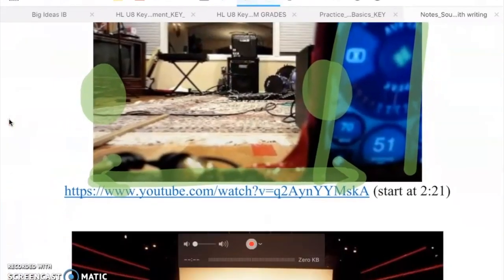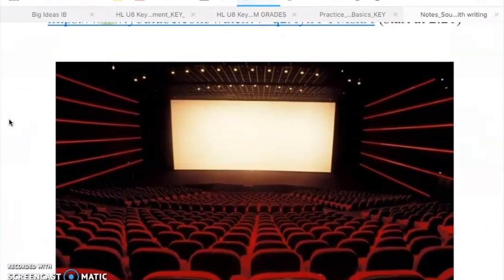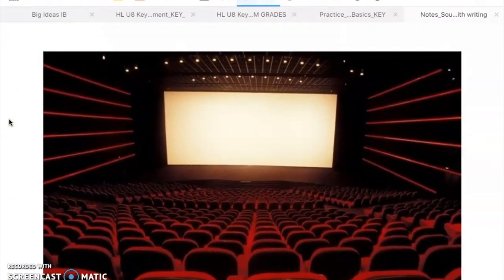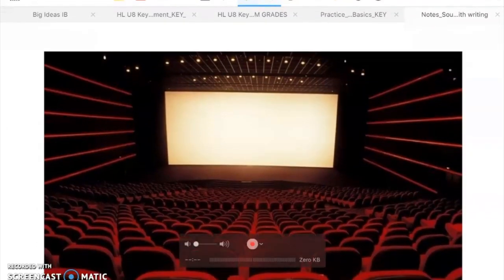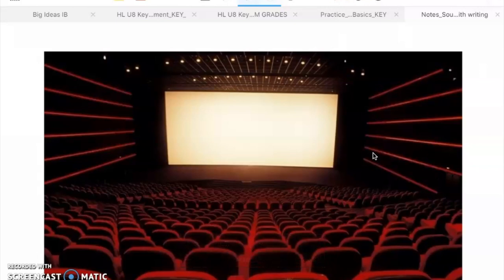A famous application of this is in an auditorium or a movie theater. If you had two different speakers on either side of the movie screen, as you walk along in that theater you can hear that certain seats are actually louder and other seats are actually quieter. As you walk, you can hear these differences — they're very subtle, but they do exist.